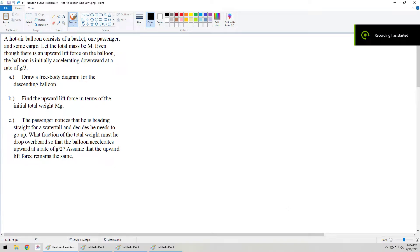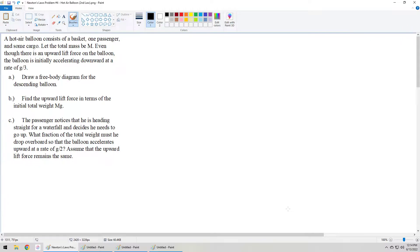Good afternoon everybody. Today we are taking a look at a problem that involves a hot air balloon attached to a basket containing a passenger and some cargo. We are told that the total mass of the entire hot air balloon, basket, passenger, and cargo system is capital M, and that even though there is an upward lift force on the balloon, the balloon is initially accelerating downward at a rate of g over 3.